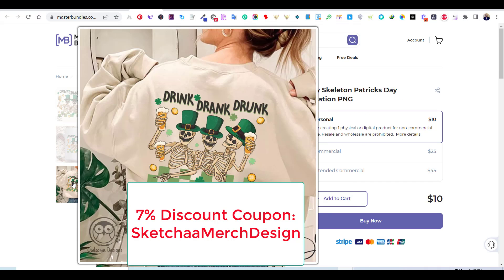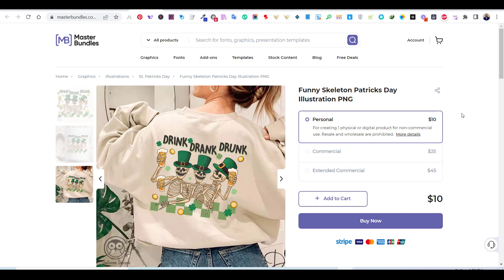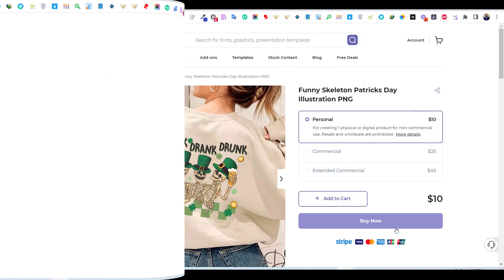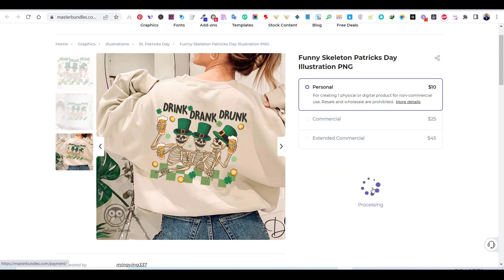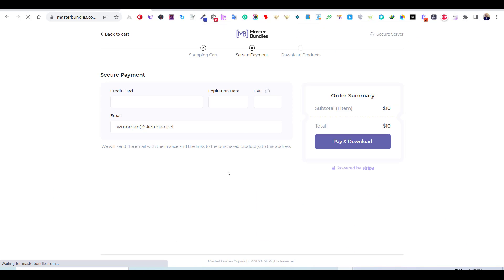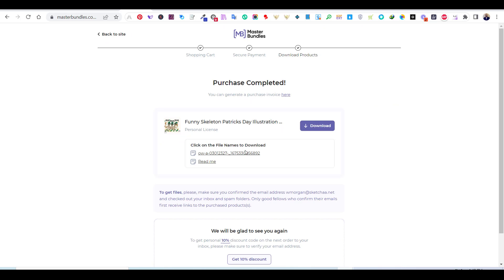Going back to our design, I decided to buy the skeleton graphic file as it looks really nice and cool. Just follow along to understand the steps I followed to create the final design.